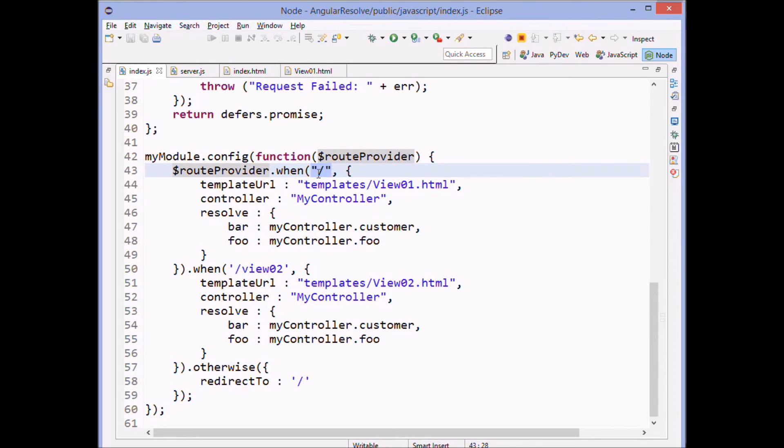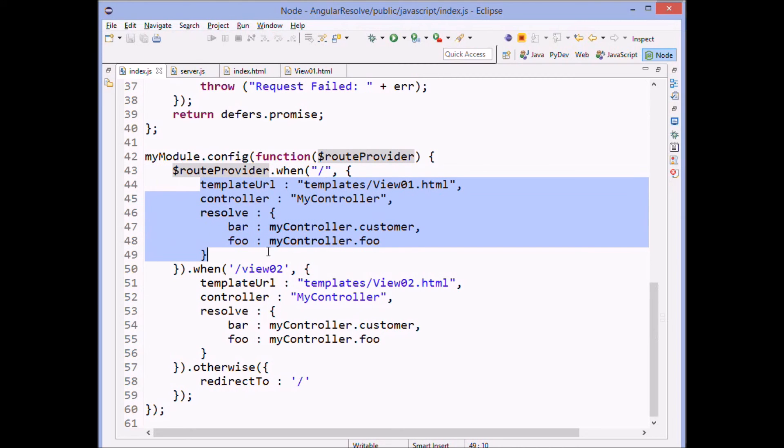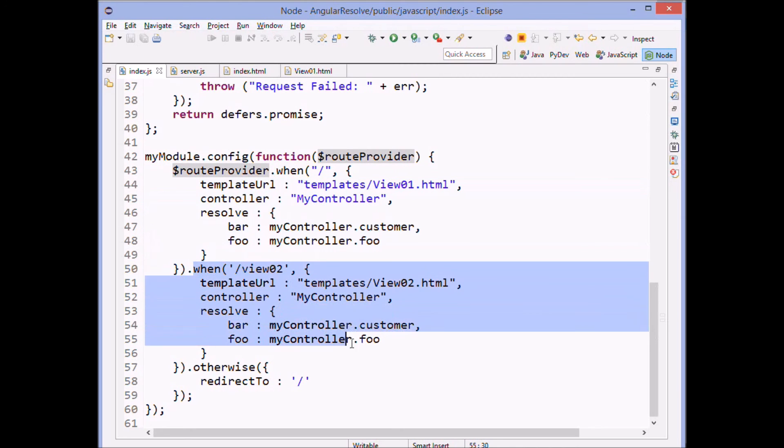And it's the route provider when method that says when we get this route, then put up this view. And when we get this route, then put up the other view.